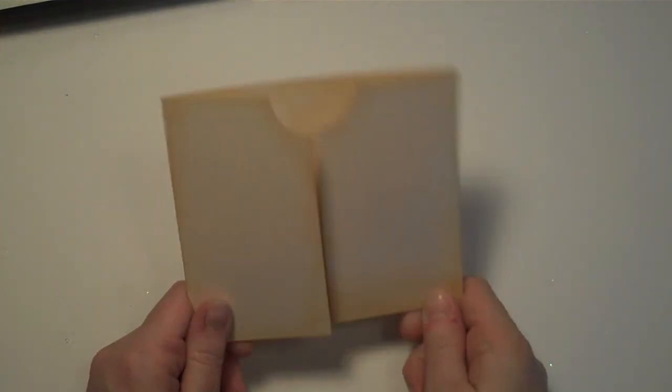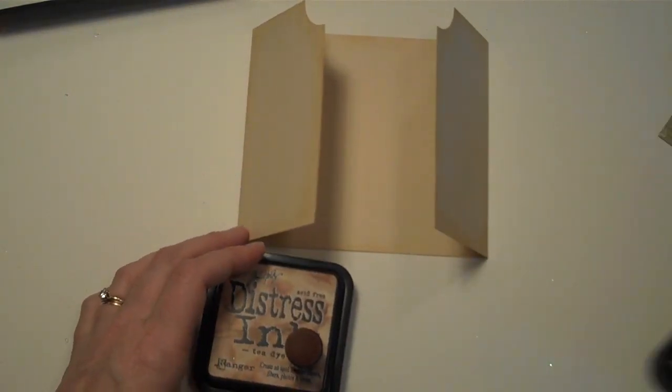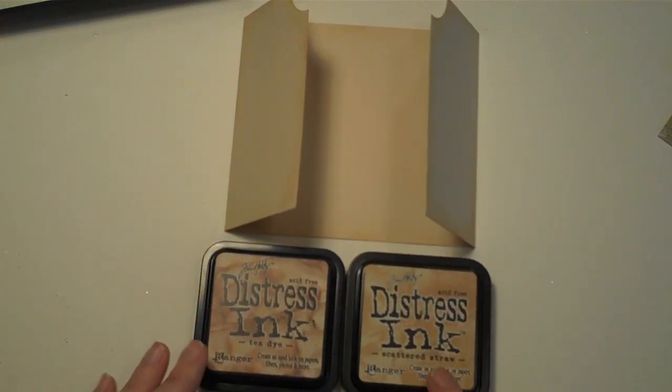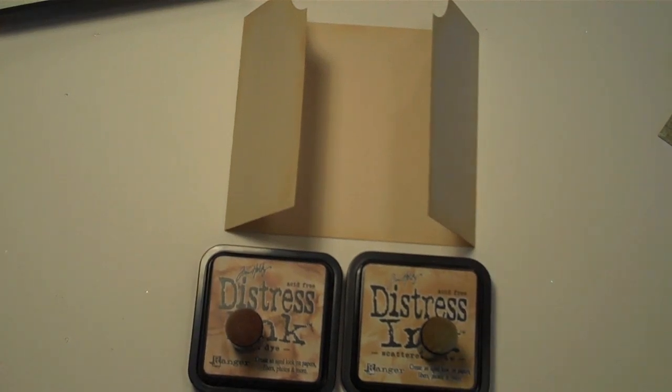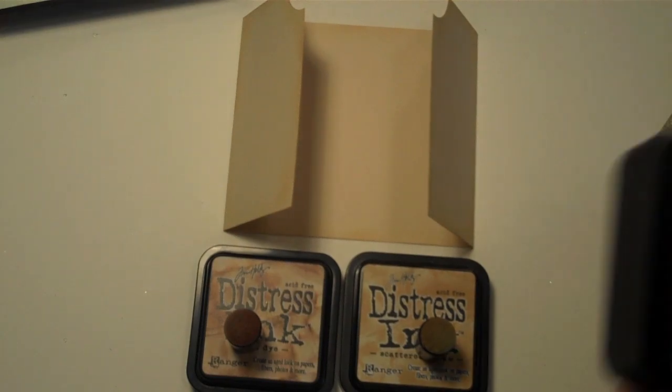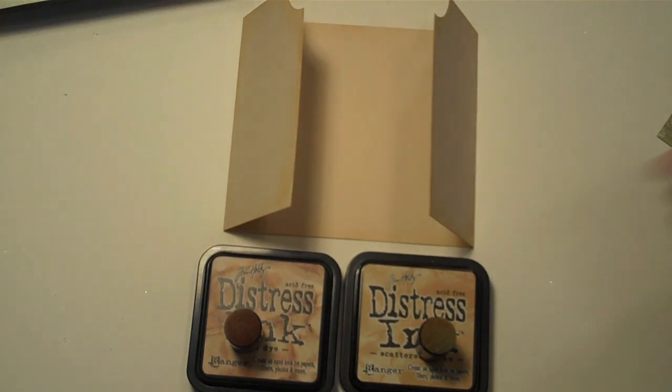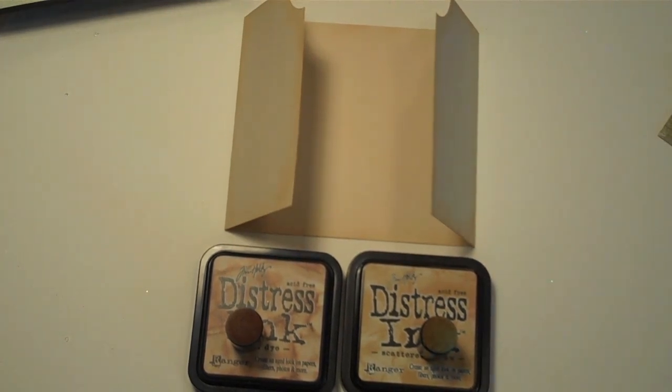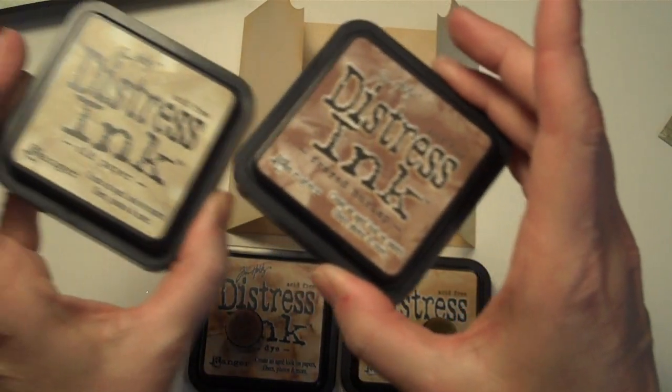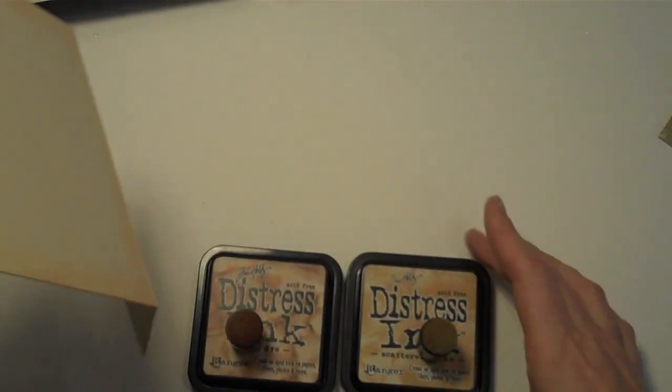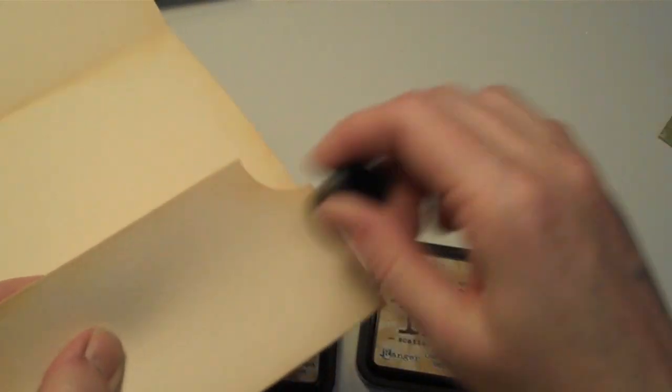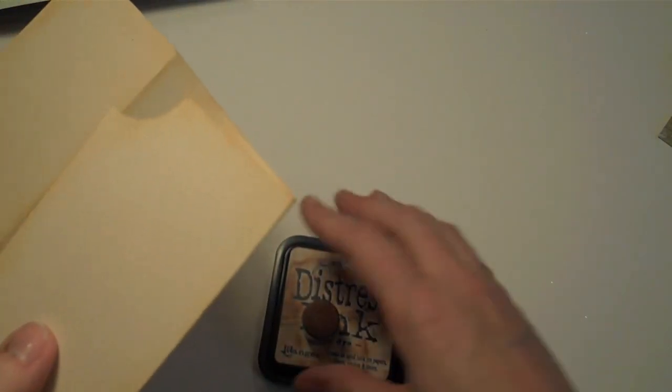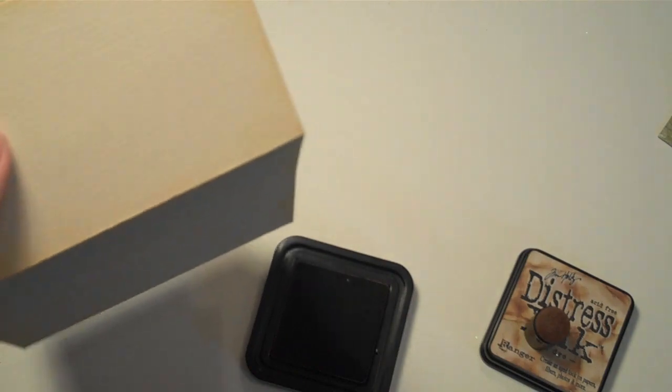Now with mine, what I do is what I call my double distressing technique. I like to use two colors of distress ink. This is my kind of yellow combination, the scattered straw with tea dye. I also like the new rusty hinge along with vintage photo. Those work really good in tandem. My other favorite is using old paper with frayed burlap. They have a greenish cast to them. But I just like using a lighter and a darker. So with this lighter color, in this case, it was scattered straw and I distress it in. I always use daubers to distress. So I kind of have it fade in.